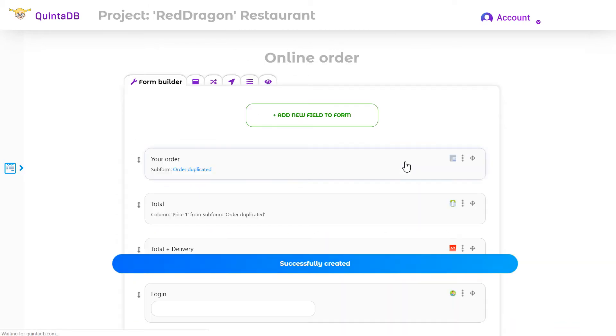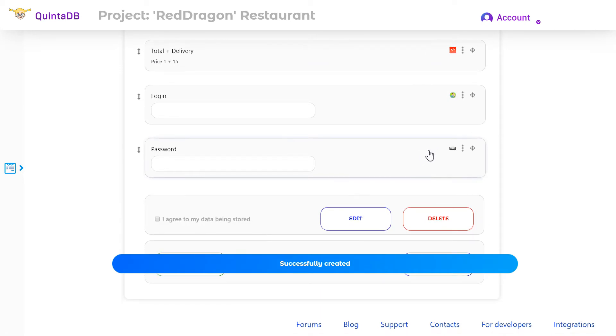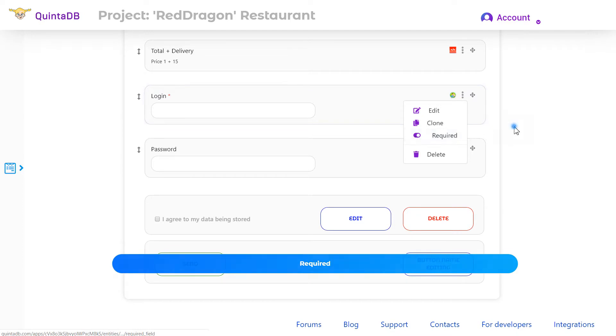You can make these fields required. To do this, just click on the icon with three dots and select this item from the menu.